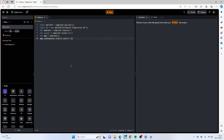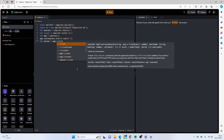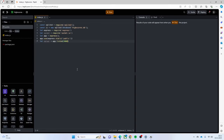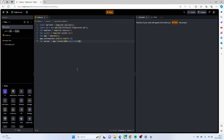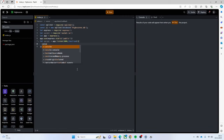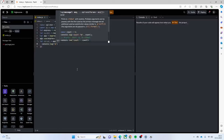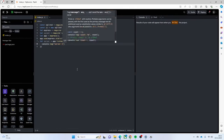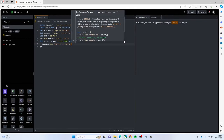Then we're going to set up our server. We'll say `let server = app.listen(3000)` and give it a port, then run a function. When that happens, all we're going to do is just do a `console.log('server is running')`.